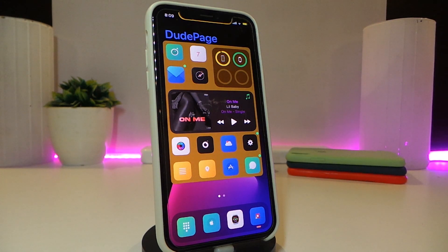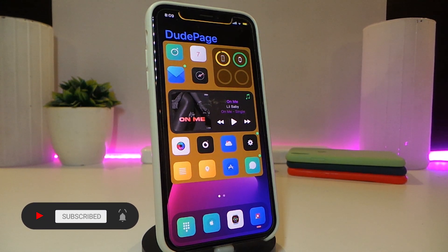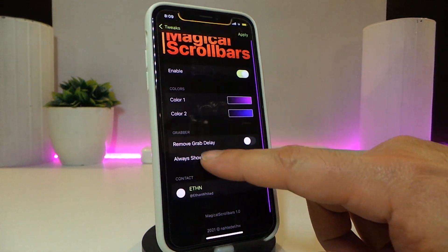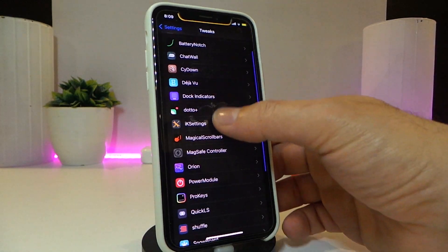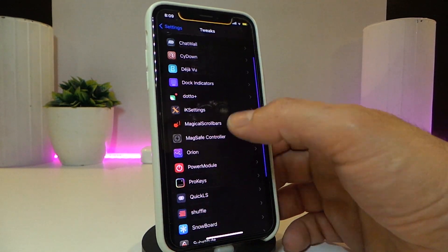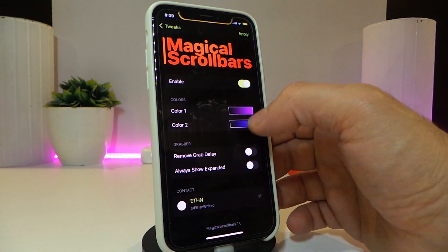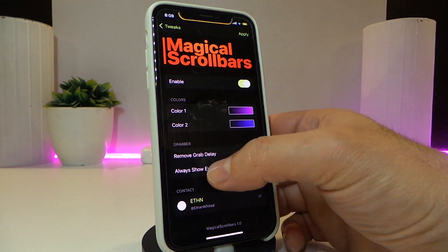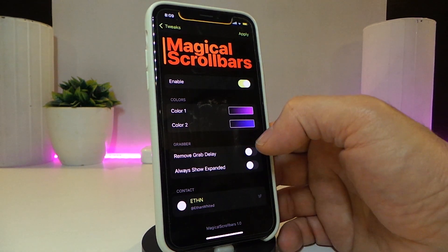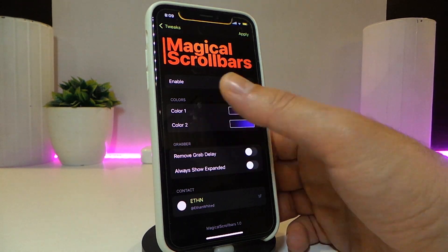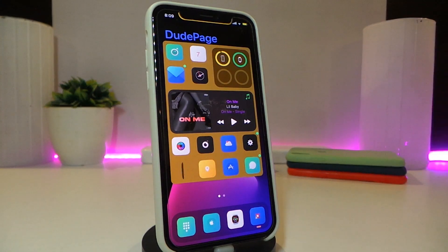The next tweak is nice and cool for any application including Settings — it's called Magical Scroll Bars. Navigate to Settings and you can see the colorful scroll bar. You can adjust the two different colors from the color options after enabling the tweak. There's also an option to remove the delay, and an option to always show the expanded bar to make it bigger. Once you make any changes, tap Apply and you're good to go. This one is called Magical Scroll Bars.